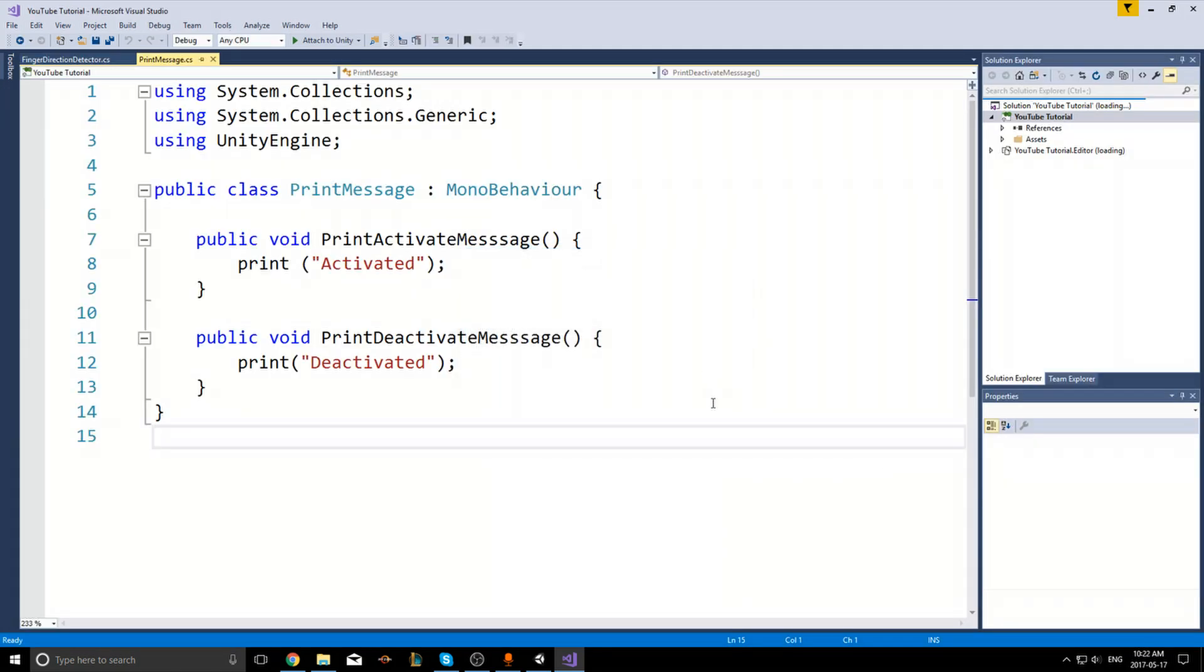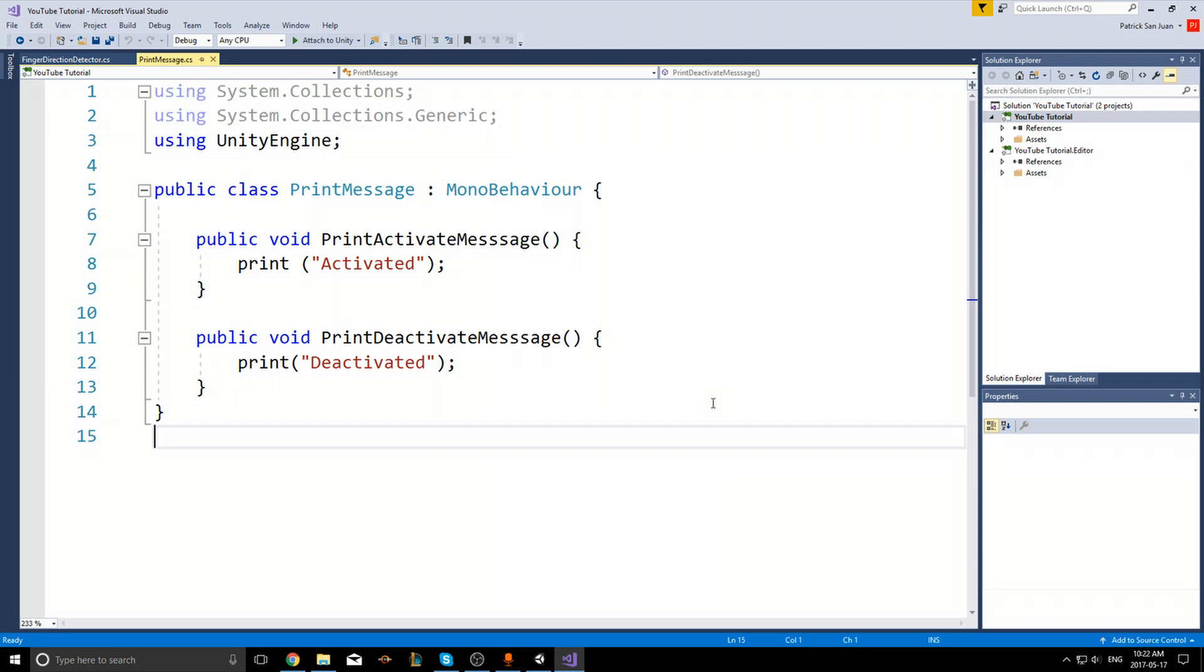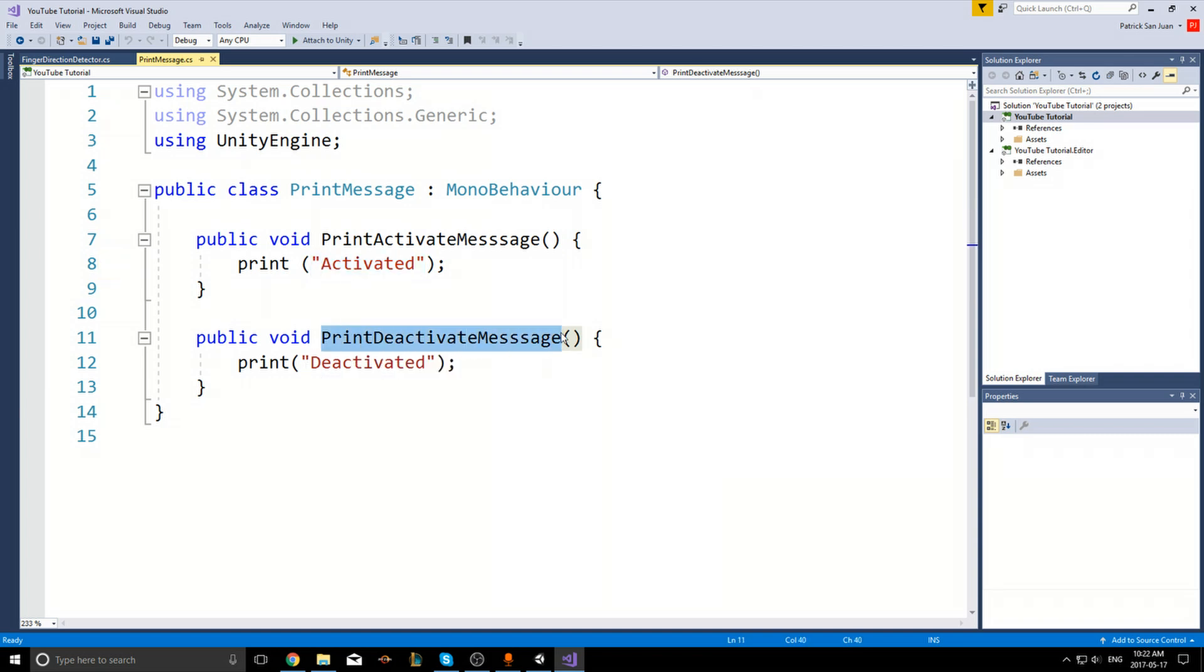So this script has two functions. First one is called print activate message and basically will just print the word activated. The other one is called print deactivated message and it prints the word deactivated to the console. And we will add these under their respective Unity events.